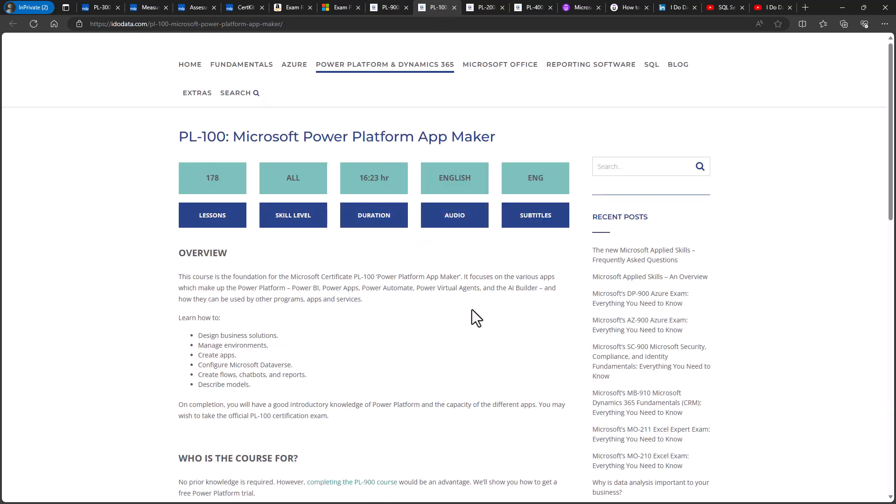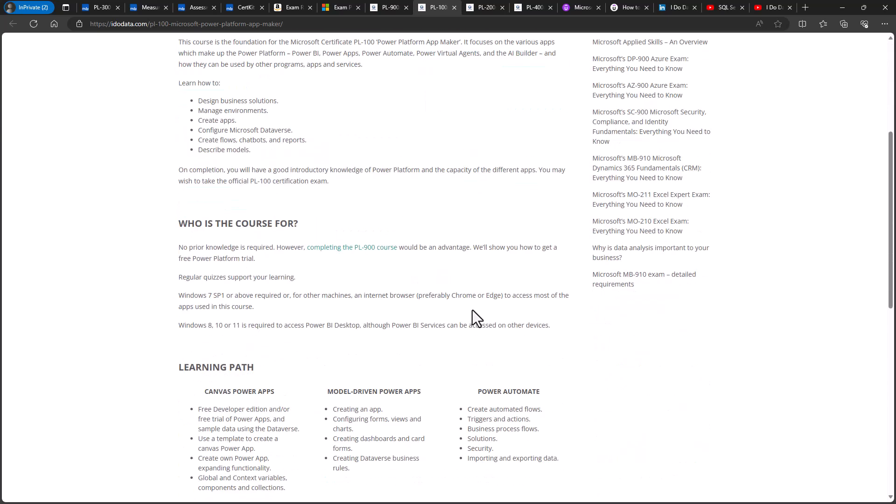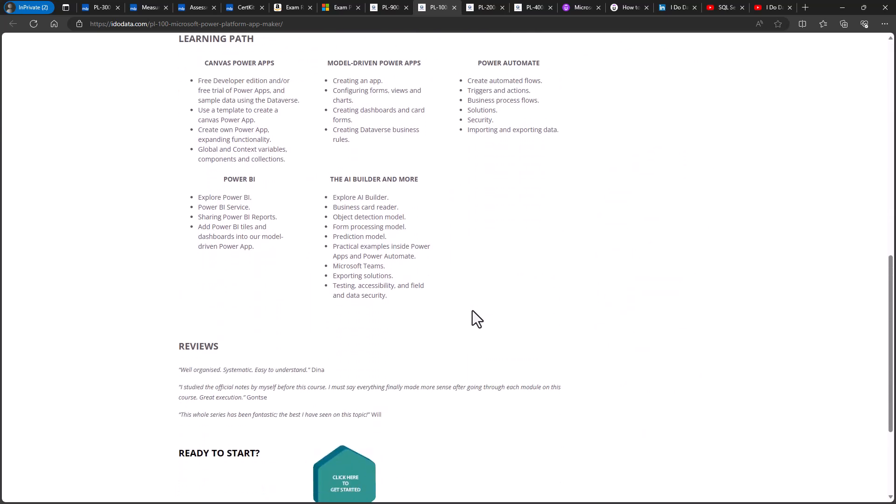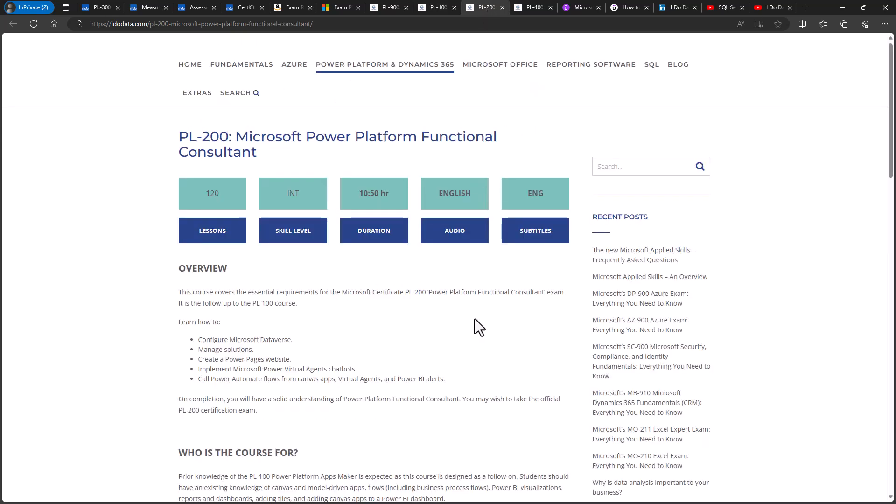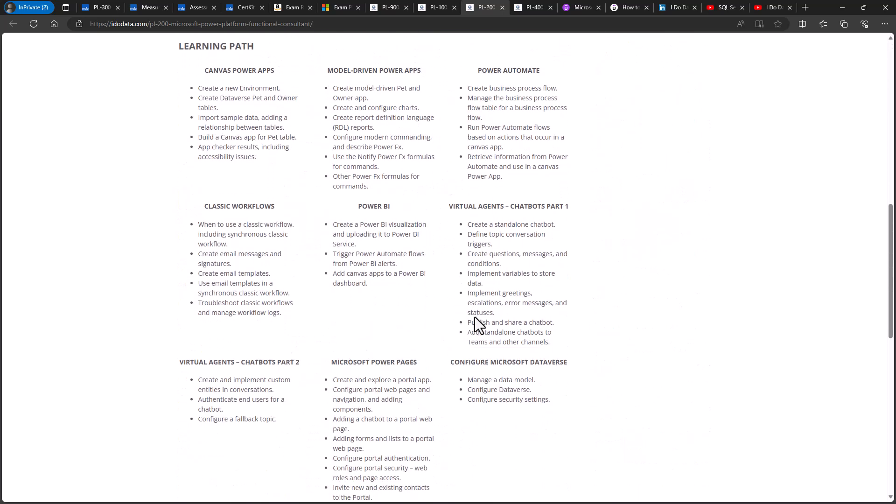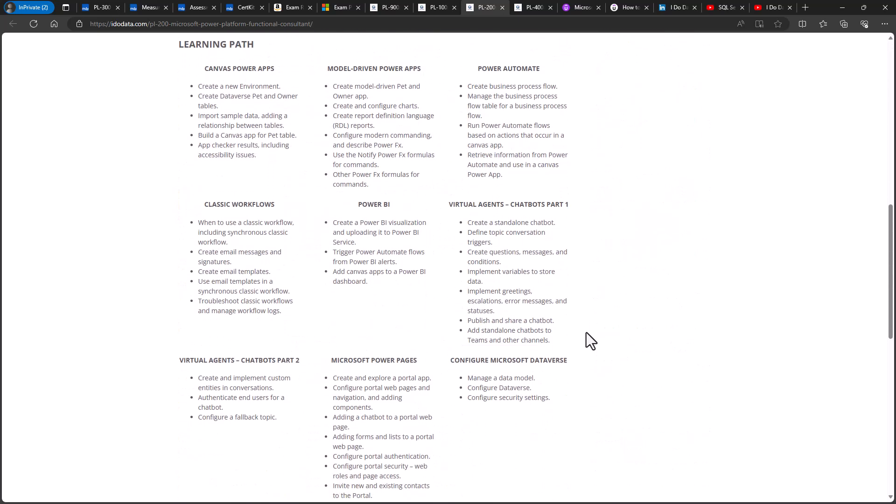Next, our 17-hour PL100 course looks at the Power Platform on a more practical level. You will build Canvas apps, Model Driven apps, Power Automate flows, chatbots in Microsoft Teams, configure Microsoft Dataverse and more. Then, our 11-hour Functional Consultant course builds on what you have learnt in the PL100 course. You will learn about creating a Power Pages website, implementing Power Virtual Agents chatbots and managing solutions.